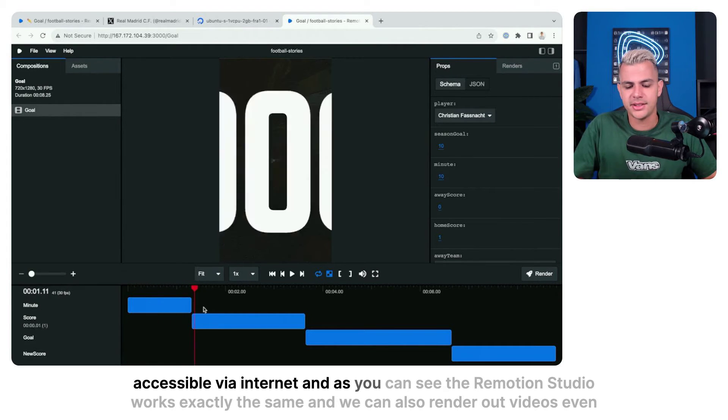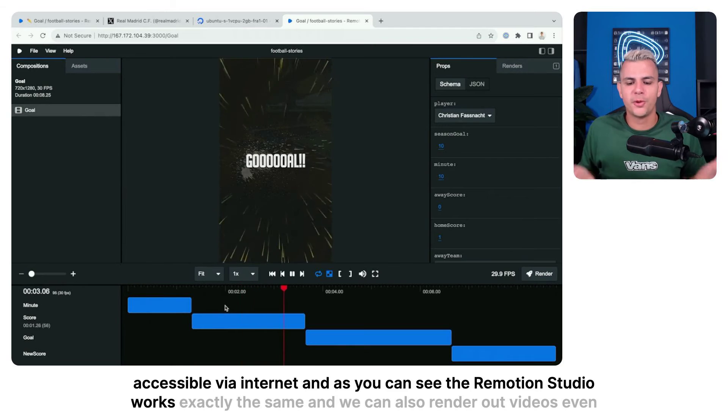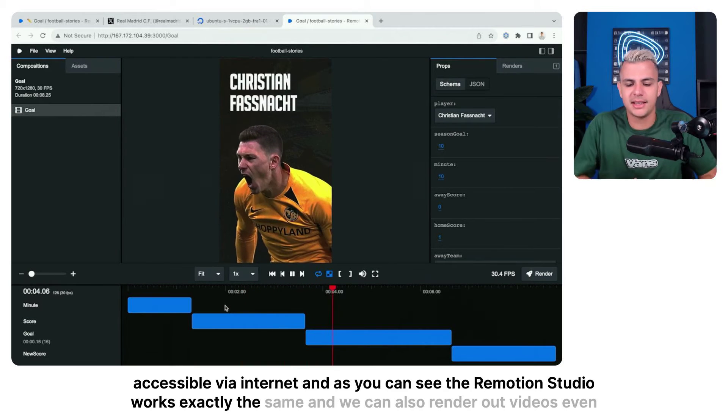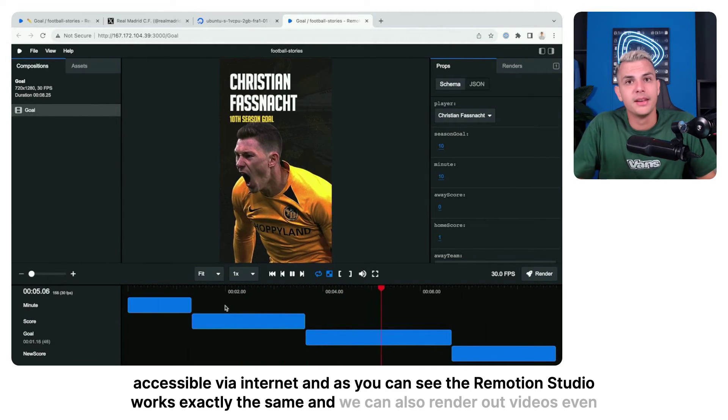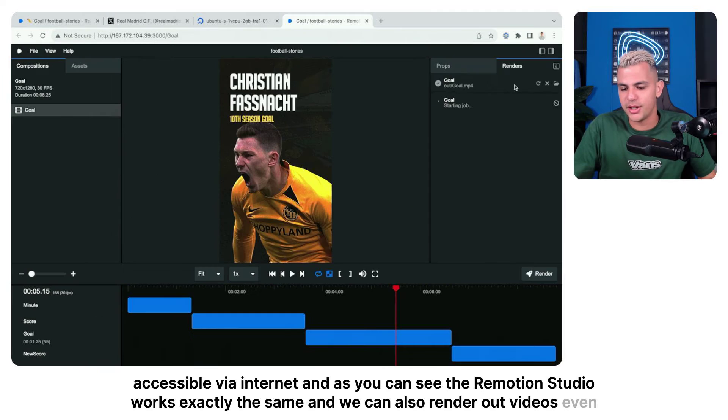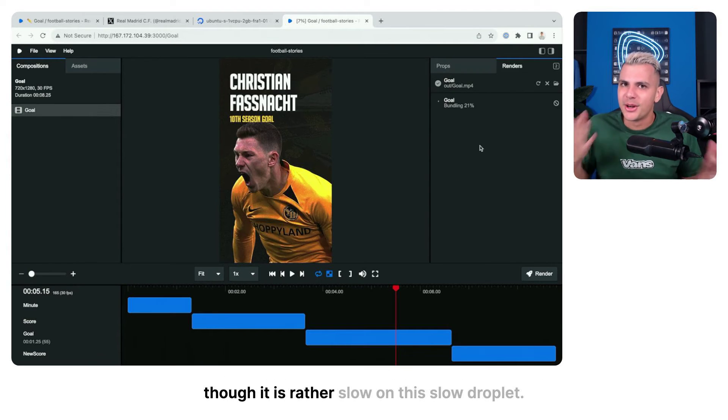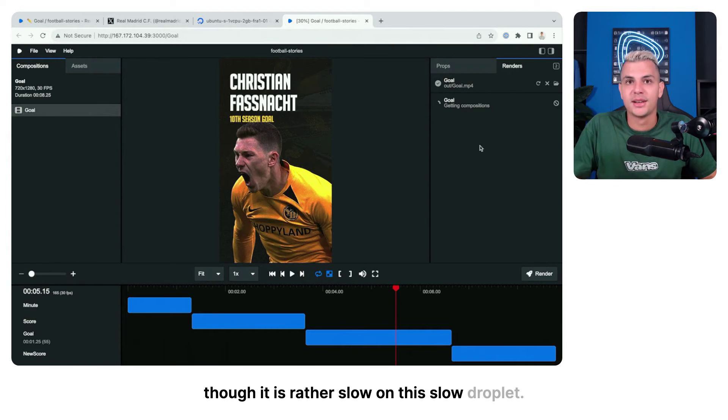And as you can see, the Remotion Studio works exactly the same and we can also render out videos, even though it is rather slow on this slow droplet.